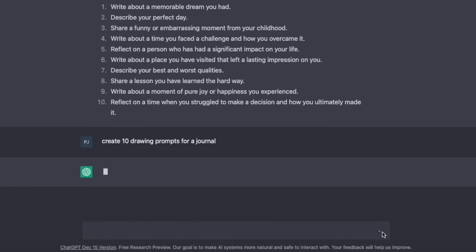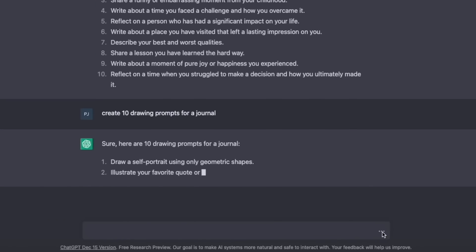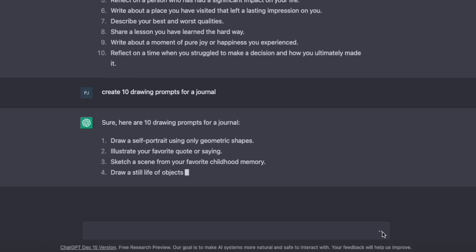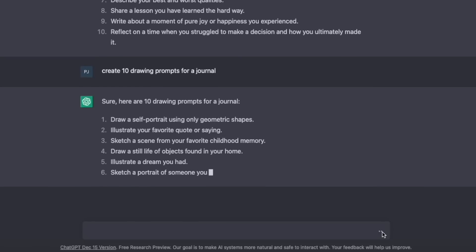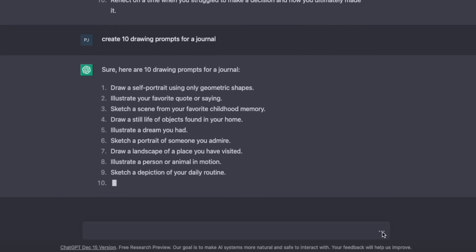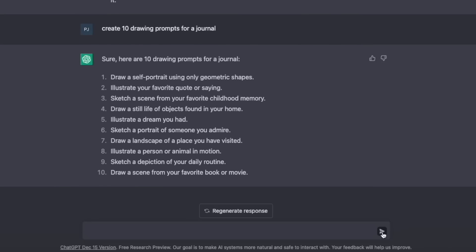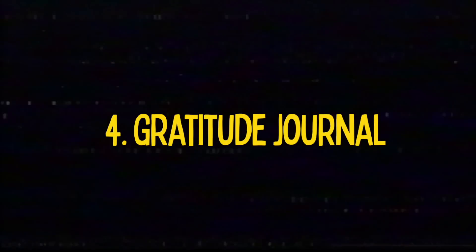I even tried: create 10 drawing prompts for a journal — and again, it comes up with really good ideas. The fourth niche idea, again suggested by ChatGPT, was a gratitude journal.